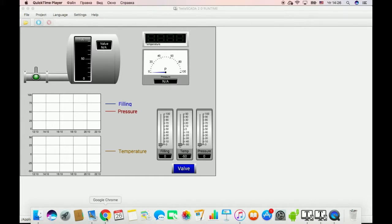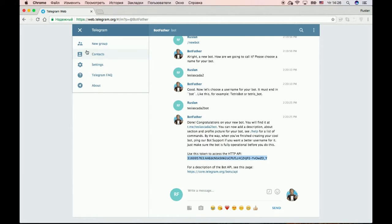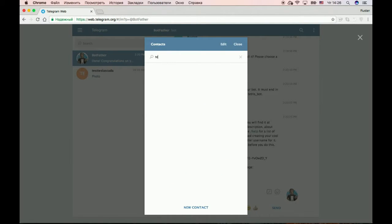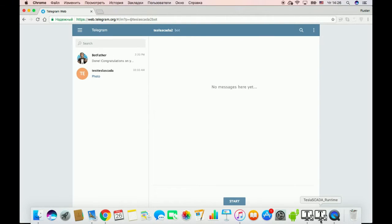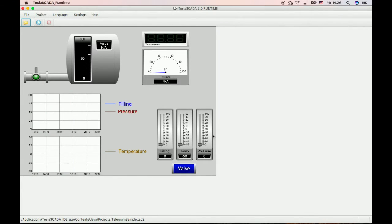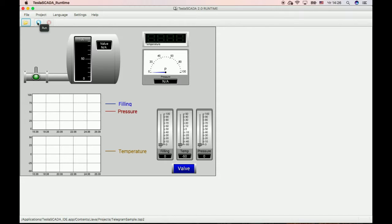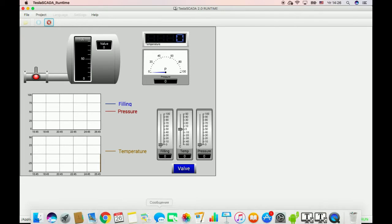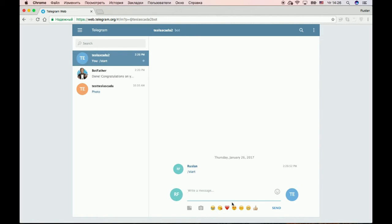Now let's go to our Telegram web client and find our bot. Let's open our project and start it in Tesla SCADA runtime.